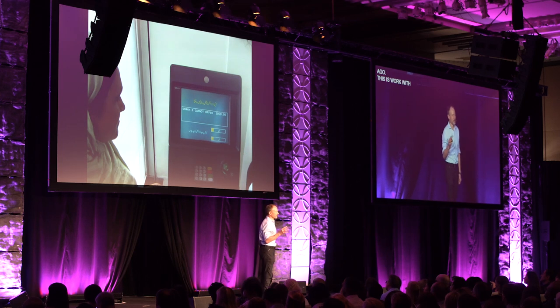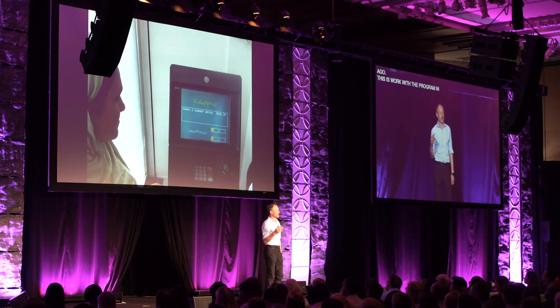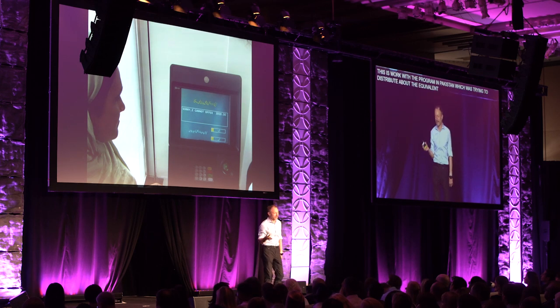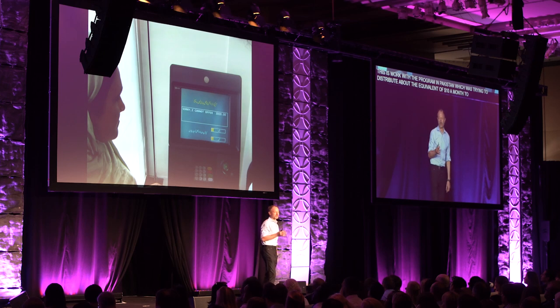Let me give you a simple example from some work that I did a few years ago. This is some work with the Benazir Income Support Program in Pakistan, which was trying to distribute about the equivalent of $10 a month to about 5 million of the poorest people in Pakistan. These were people living on about $2 a day. And they had decided to issue bank cards so that those who lived within a bus ride from a city could go into the city and use their bank card in an ATM and every month get $10.